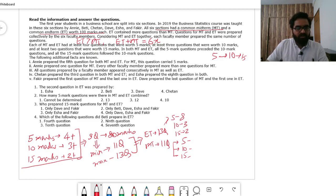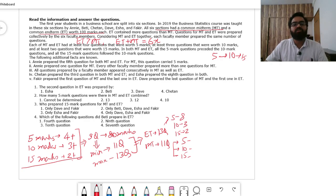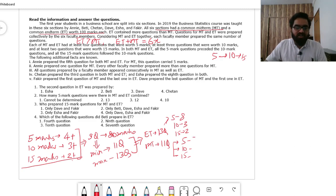Annie prepared the 5th question for both MT and ET. For MT, this question carried 5 marks. Since the 5th question is still in the 5-mark range, MT has at least 5 five-mark questions, so it must be exactly 5. For MT with 11 questions: the additional two questions beyond the base nine are one 5-mark and one 15-mark, giving MT: five 5-mark, three 10-mark, three 15-mark questions.